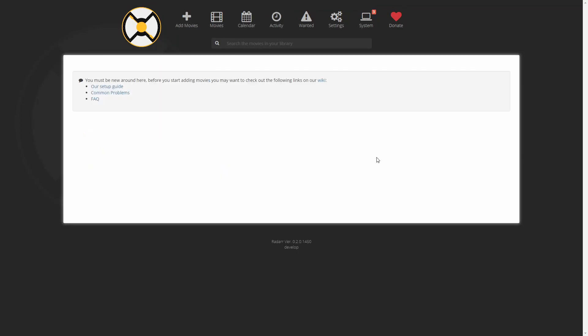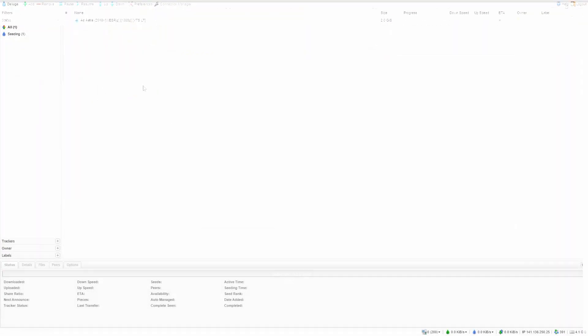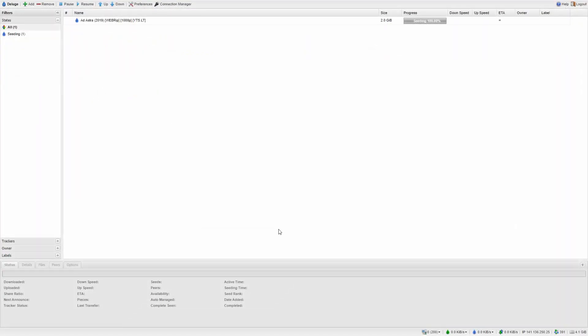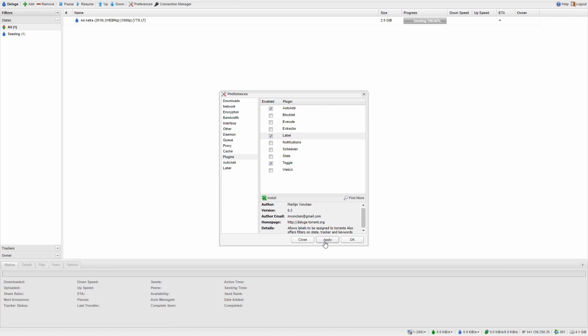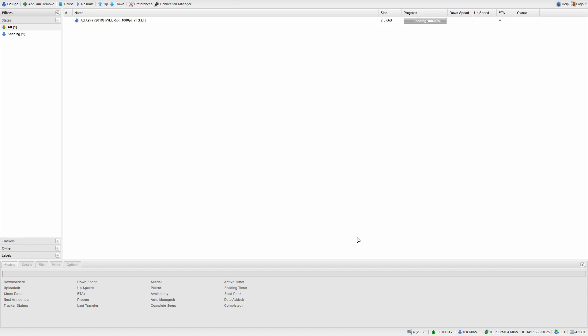And this is the Radarr screen. In order for us to connect Radarr with Deluge, we have to go to Deluge. In Deluge, go to preferences, plugins, and make sure that you have label enabled. Let's press apply. And let's go back to Radarr.